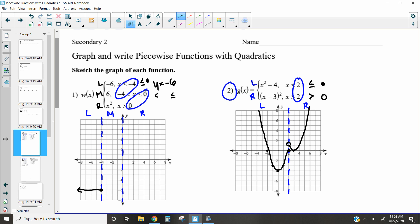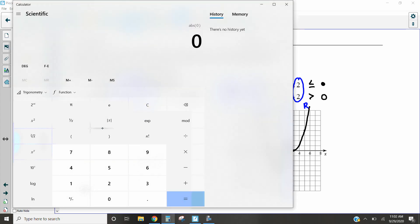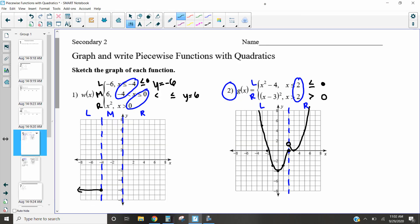For the middle piece, the symbols are less-than and less-than-or-equal-to. It's y equals six, so here is y equals six. I'll have an open circle on the left end and a closed circle on the right end, and then draw the line straight across.